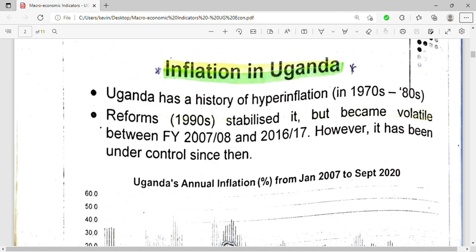Uganda has a history of hyperinflation from the 1950s to the 1980s, especially in the days of Amin, whereby he over-printed money and there was inflation. Uganda has a history of hyperinflation in the 1970s to 1980s.